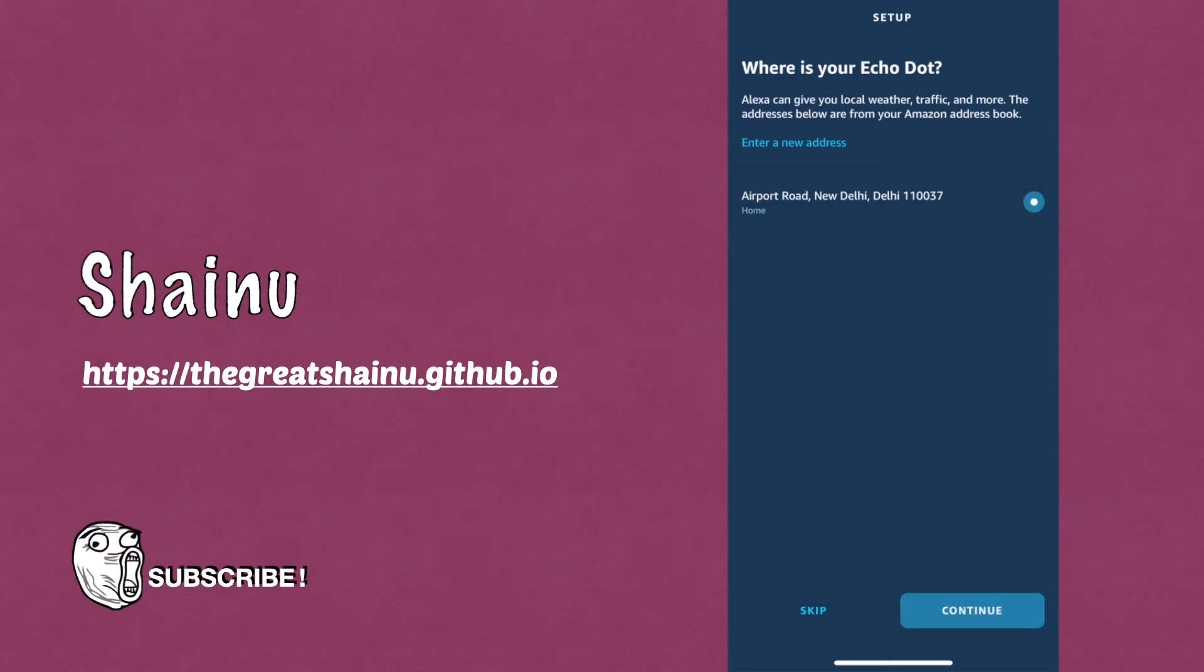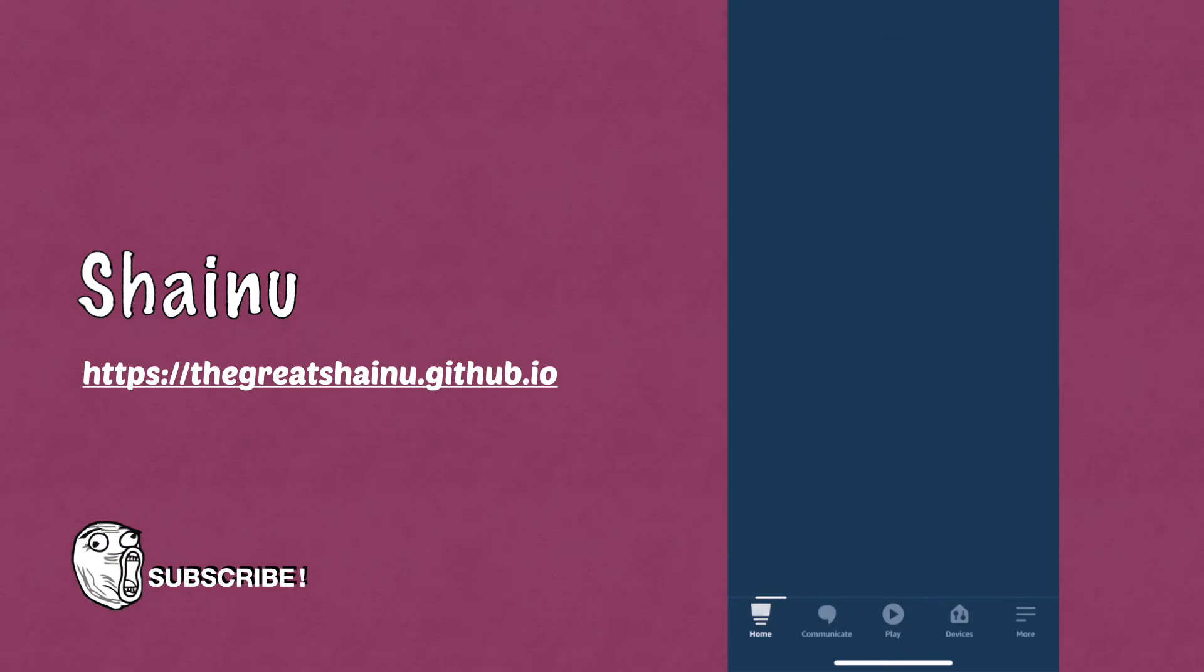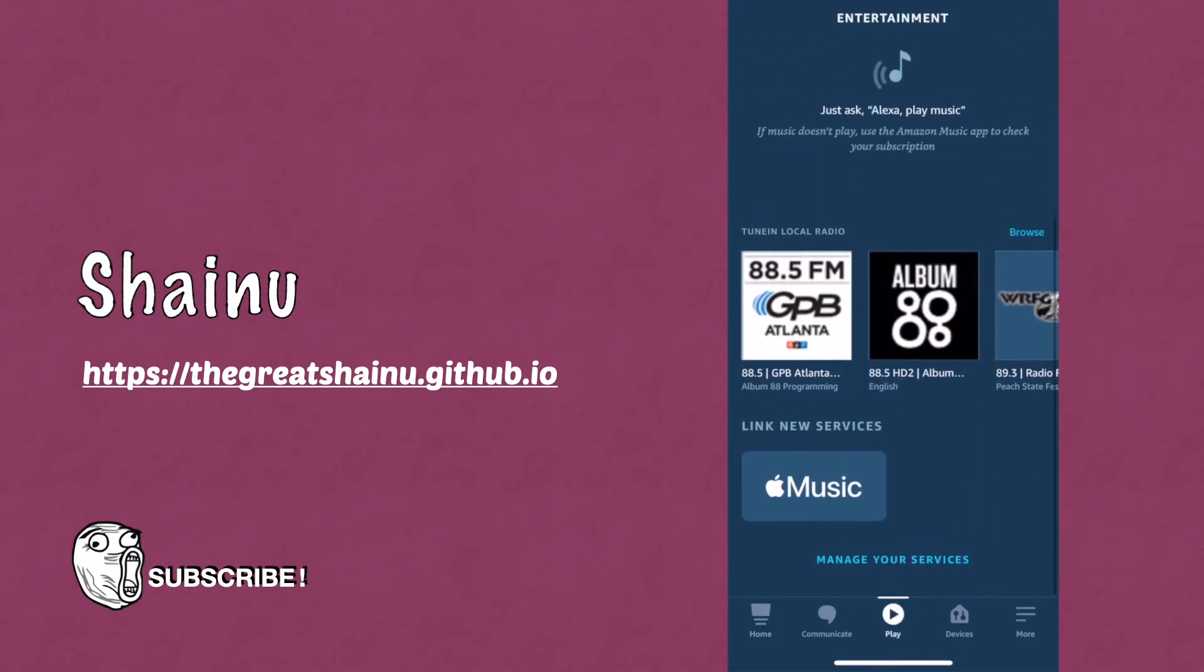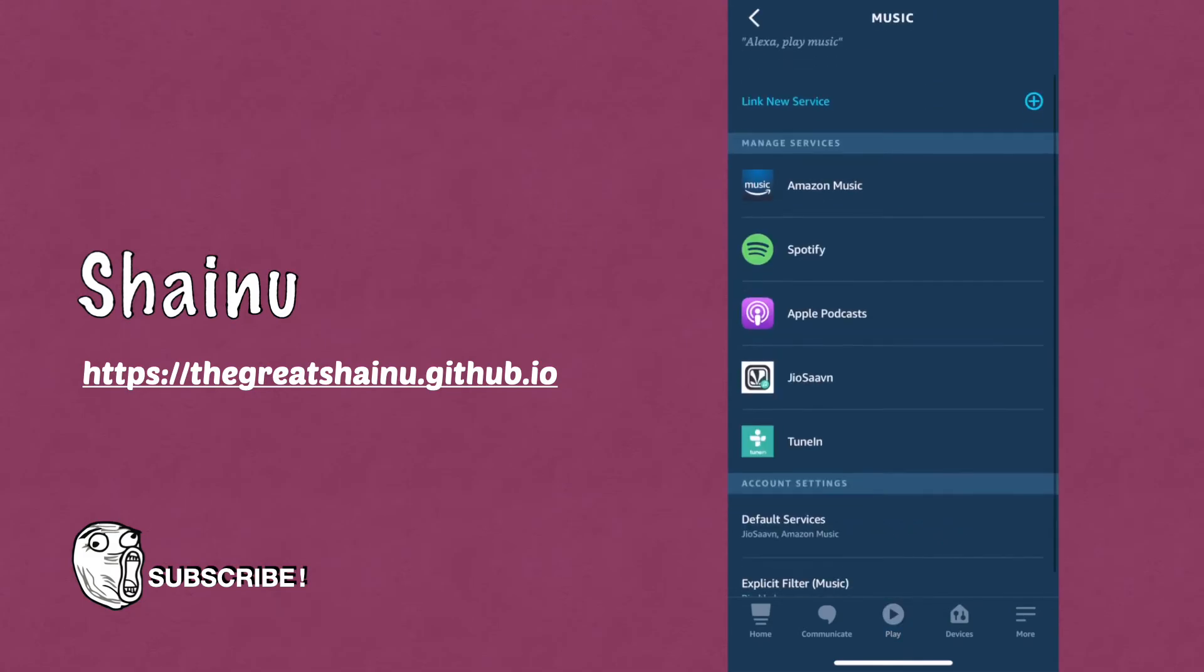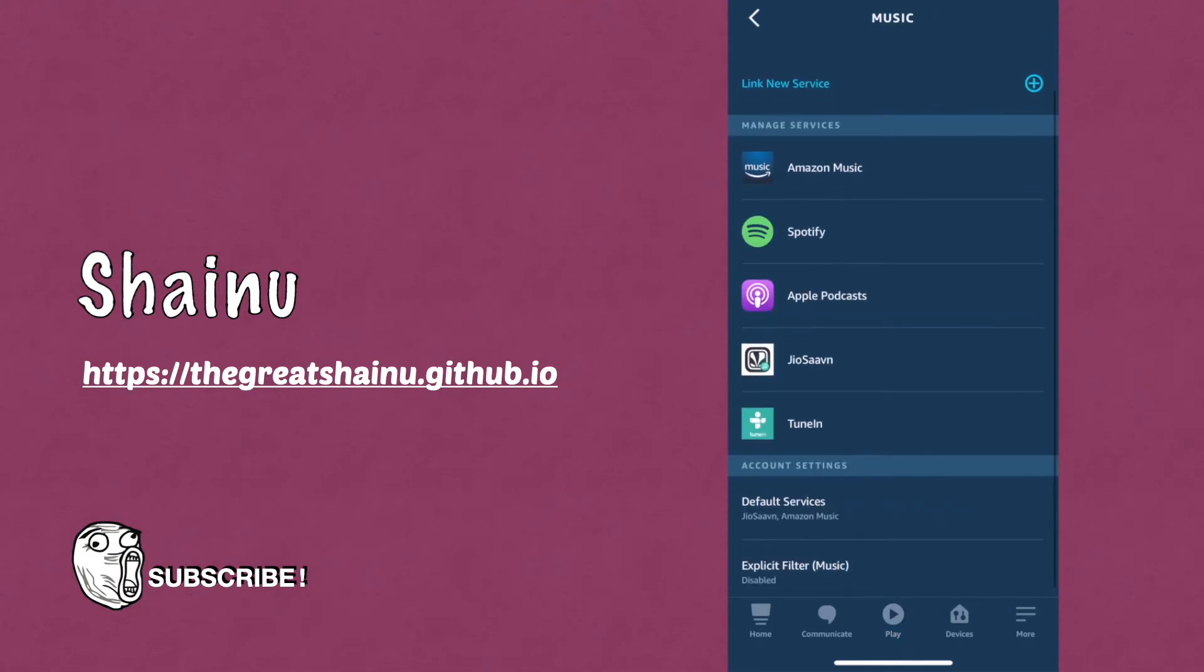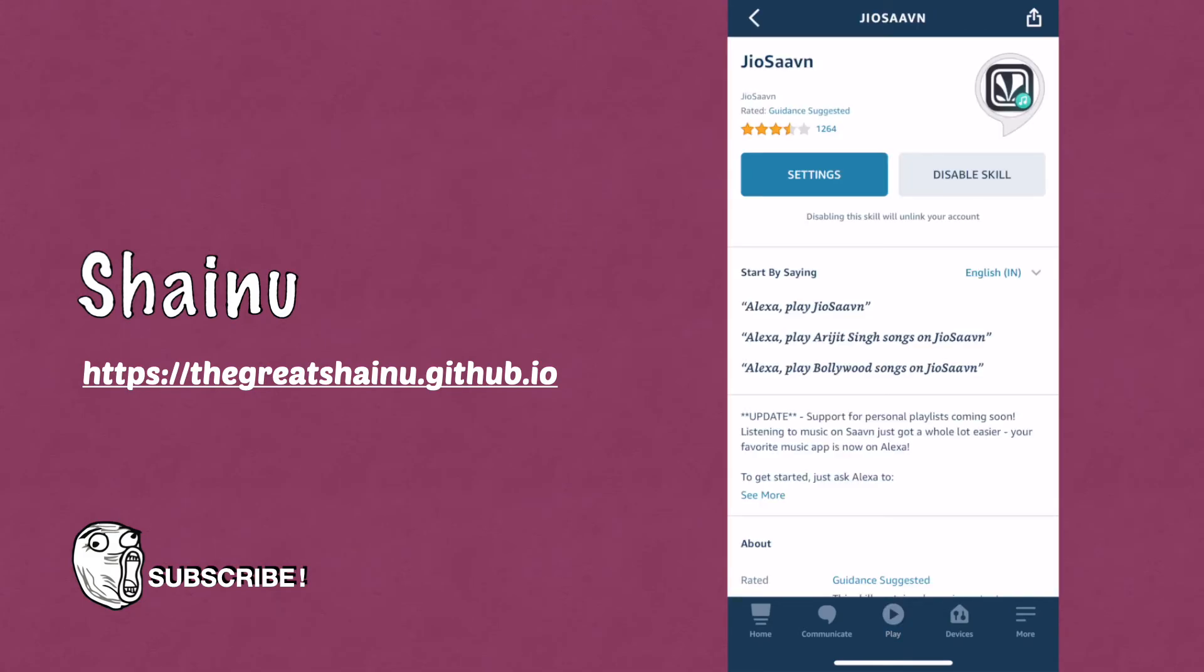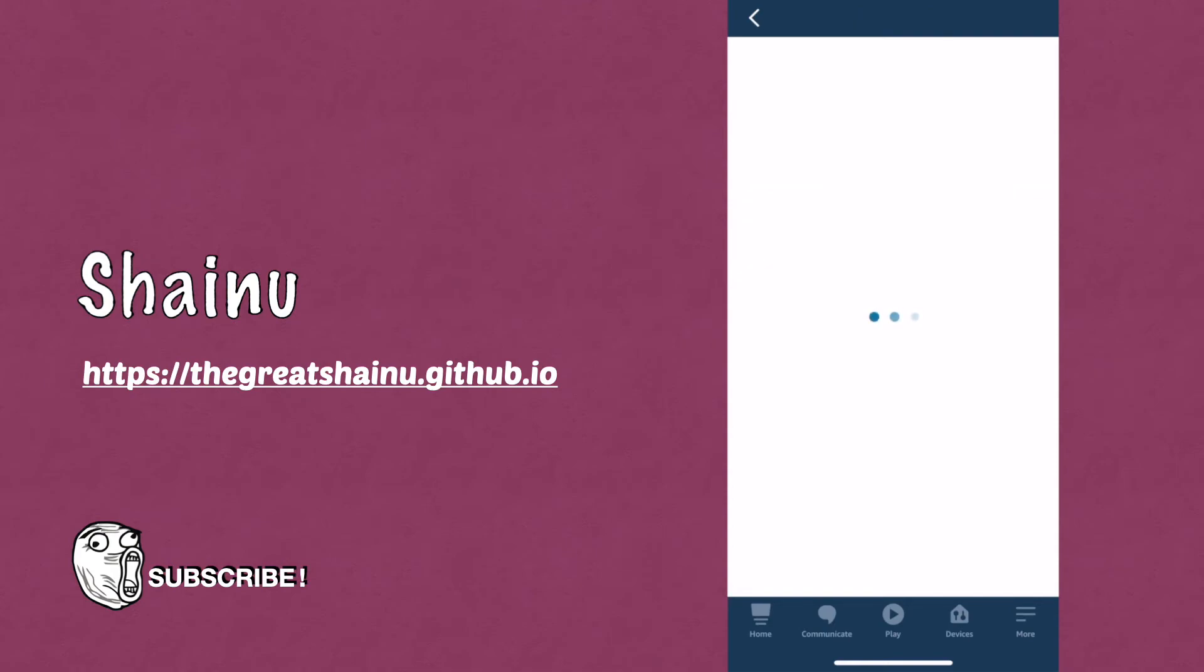So we're going to select that and continue and let's now go to play, scroll all the way down. You might not see Jio7 but just select the manage your services option and you will see Jio7 here and you want to go to the settings of Jio7 and then link the account. So you need to link your Jio7 account here and now let's try the same.